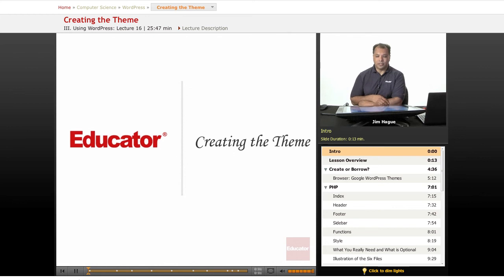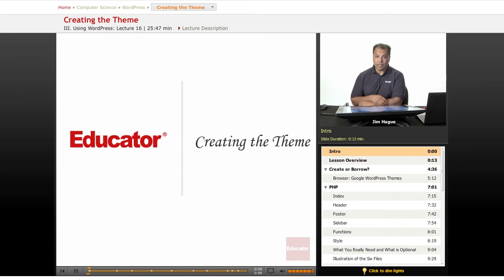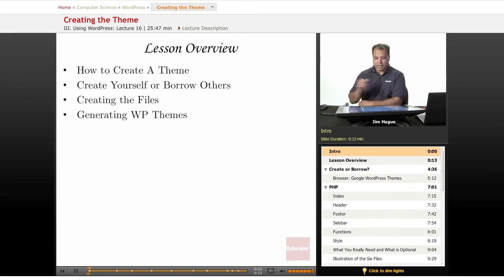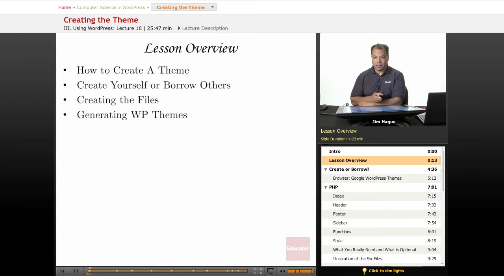Hi again everybody, this is Jim here with educator.com lessons on WordPress and today we're going to talk about creating a theme. I want to point out that this is a special kind of lesson in that it's really geared towards PHP programmers.